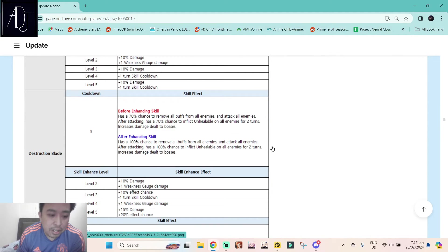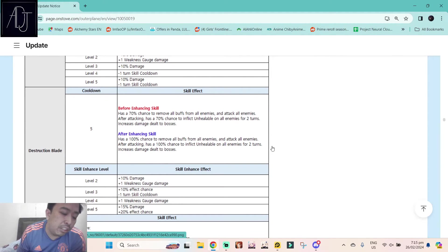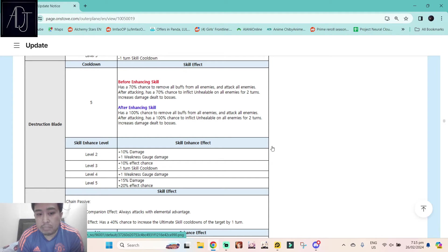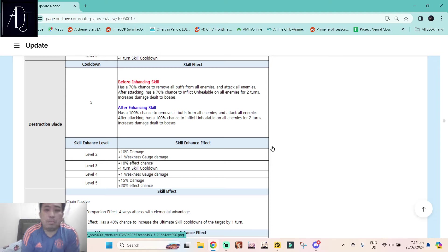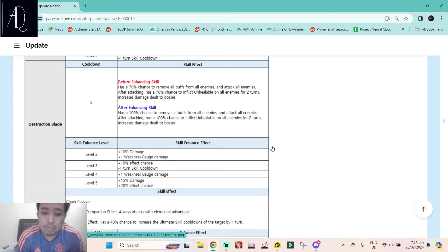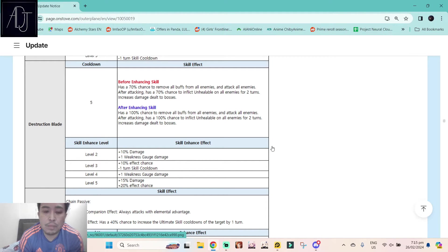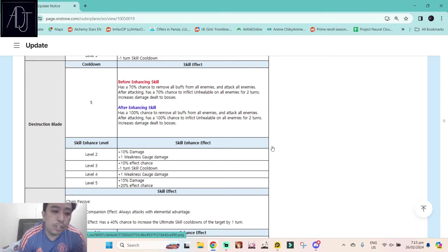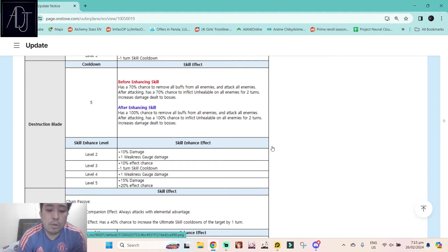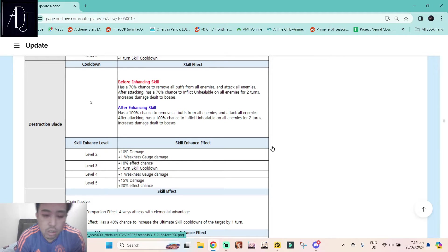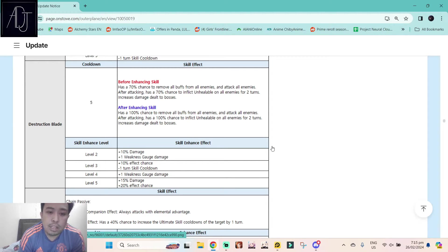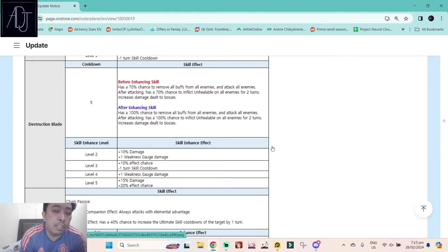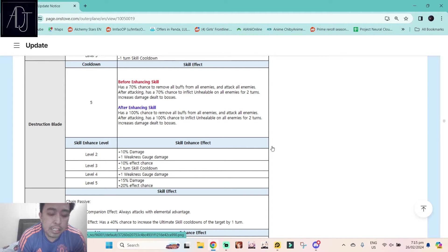Her skill 3, Destruction Blade, it has a five rounds cooldown. Has a 100% chance to remove all buffs from all enemies and attack all enemies. After attacking, has a 100% chance to inflict unhealable on all enemies for two turns. Increases damage dealt to bosses. So not only is she going to be really good in PvP, she's also has some uses in PvE because of this increases damage dealt to bosses.